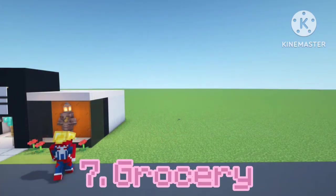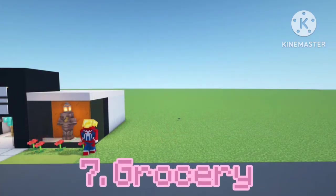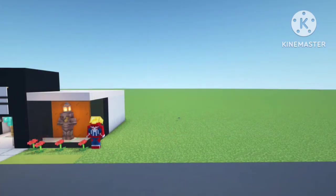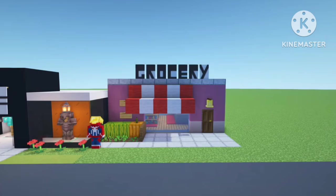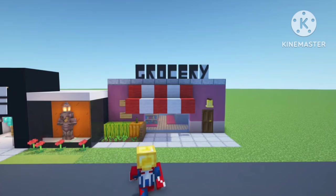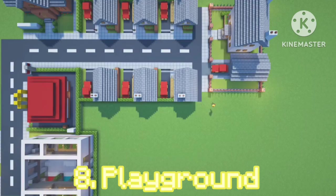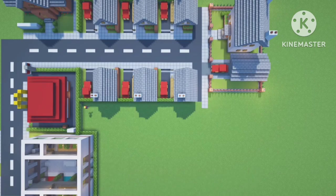For now, the grocery store is going to get placed right next to the Nike store as we are slowly but surely going to build a small high street. I think the best place for the playground is right next to the suburbs.